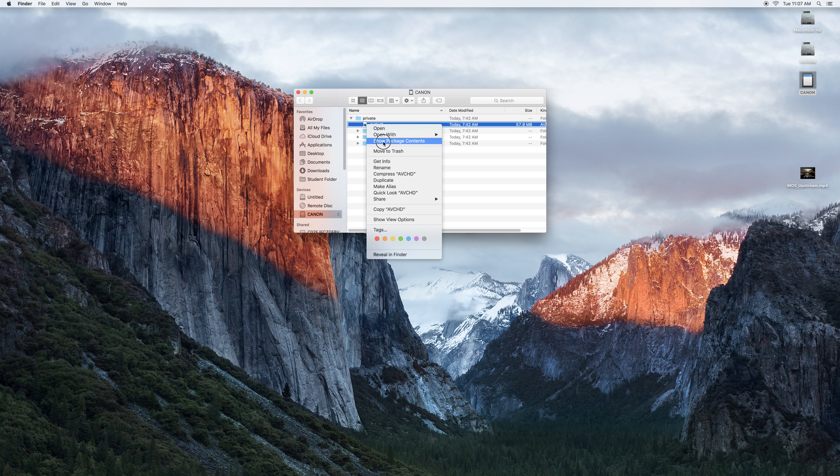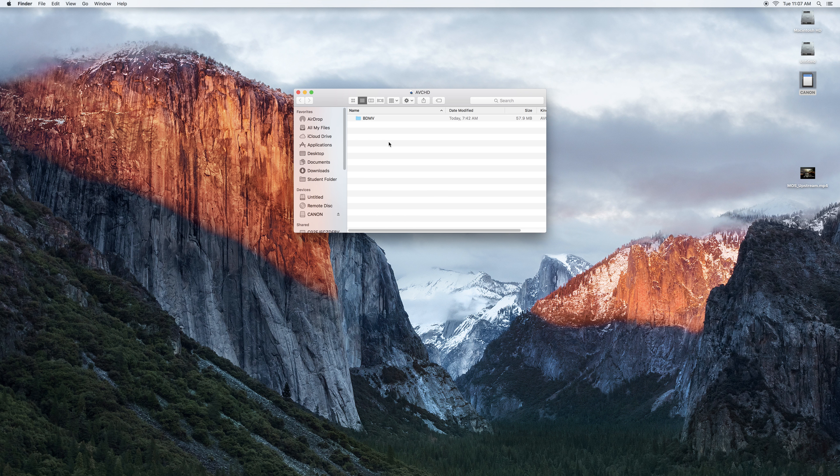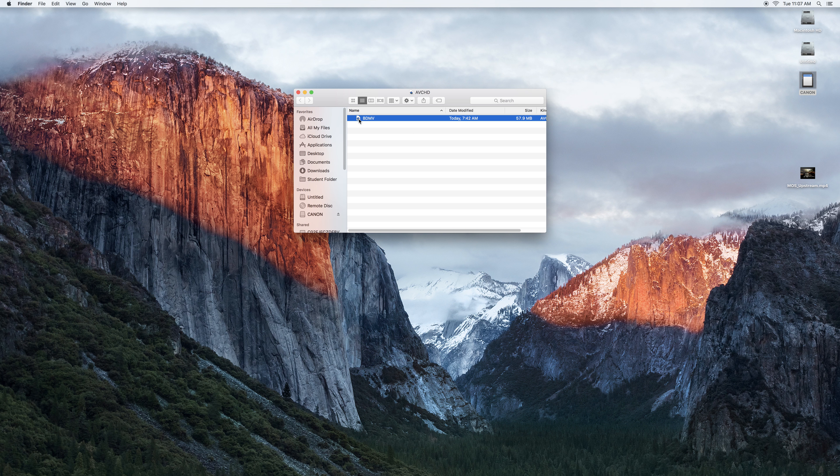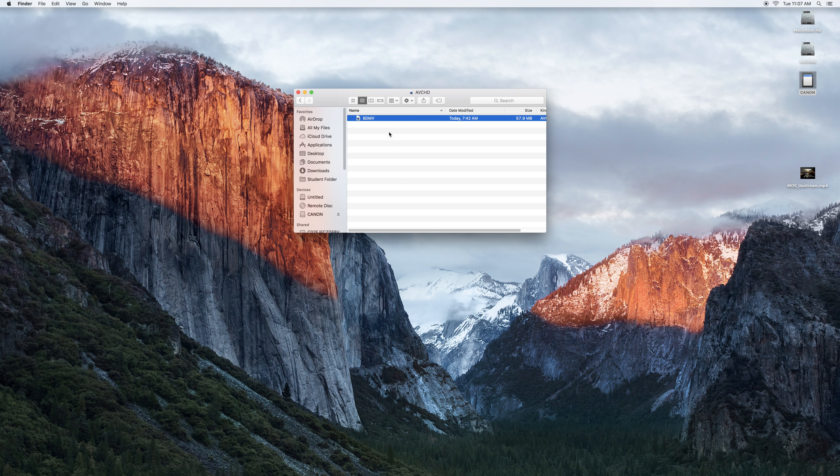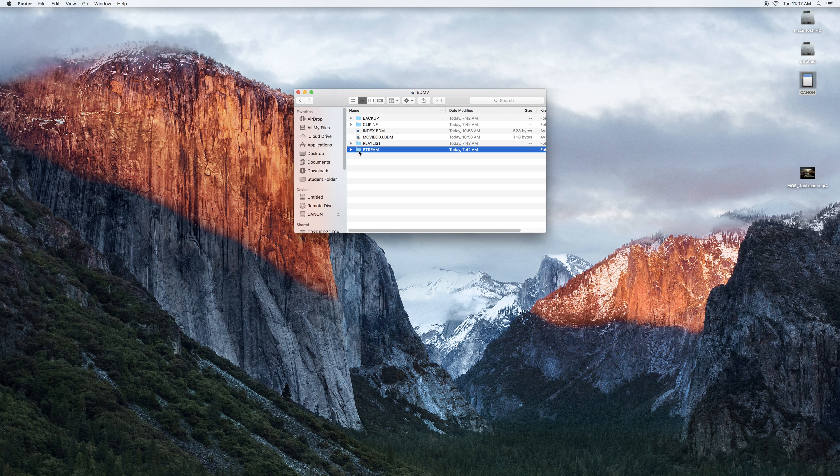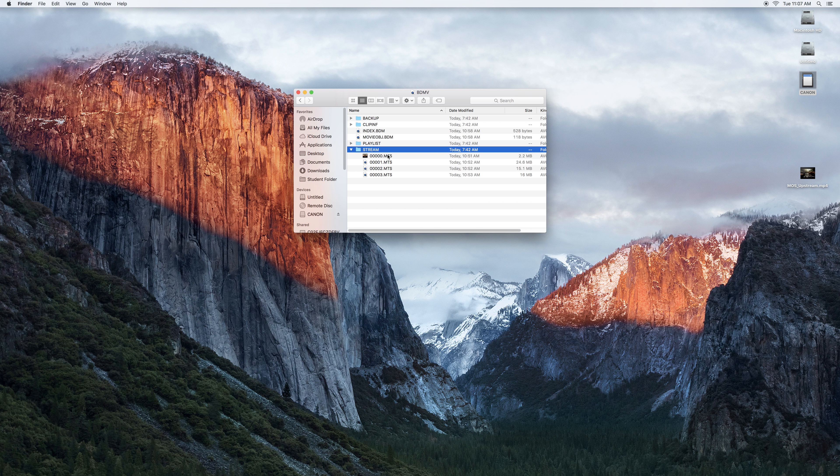Click show package contents and now BDMV, we're going to right click, show package contents, and then all of our clips are going to be under the stream.